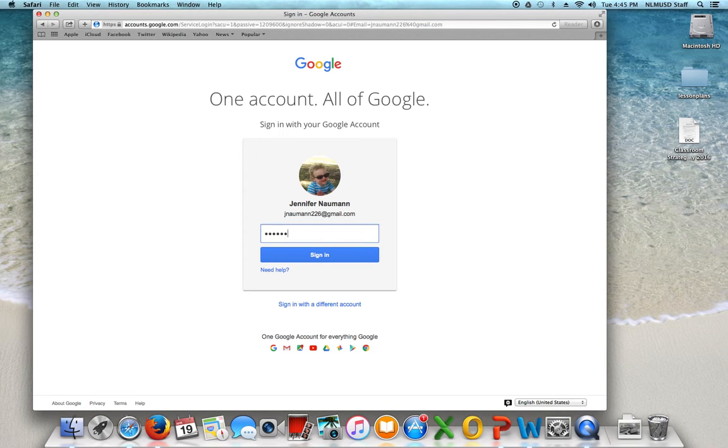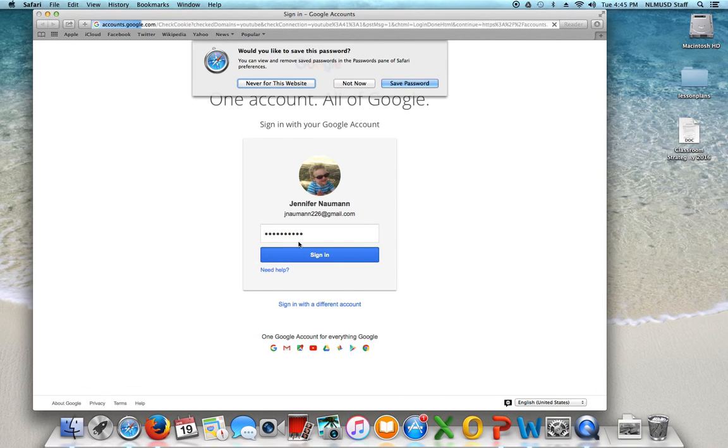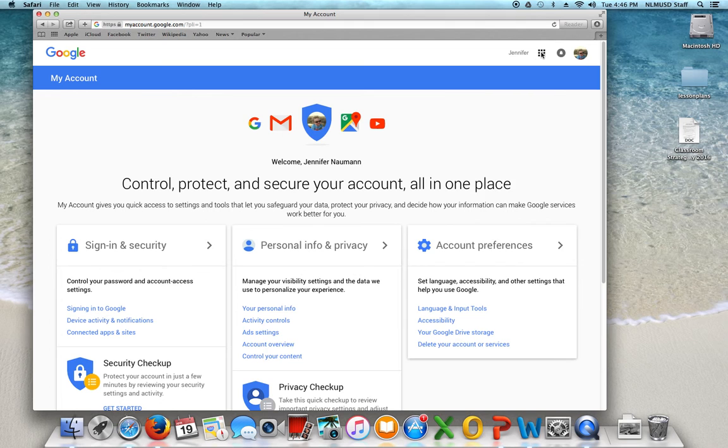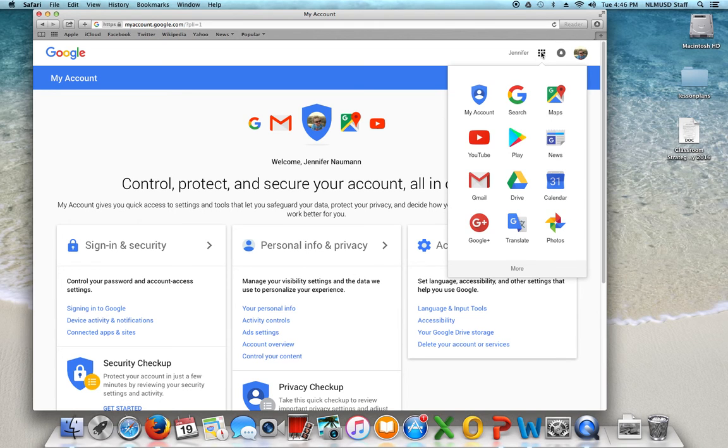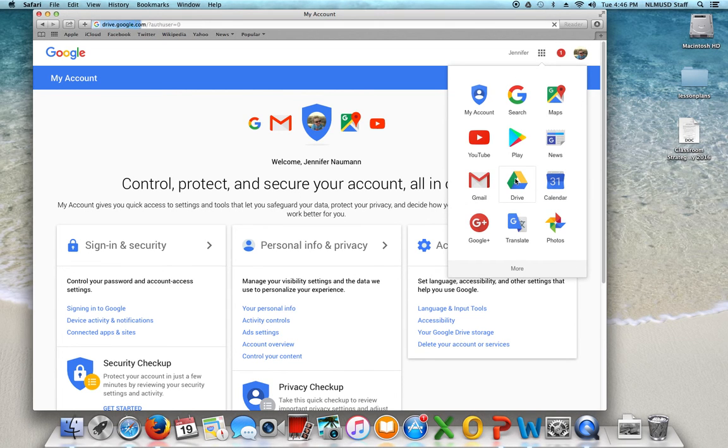I'm just going to log into my Gmail account and if you go up to the squares here, you can have access to your mail. In this case we're going to your Drive.